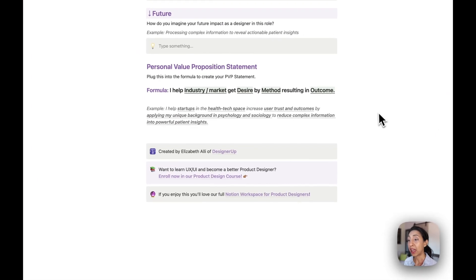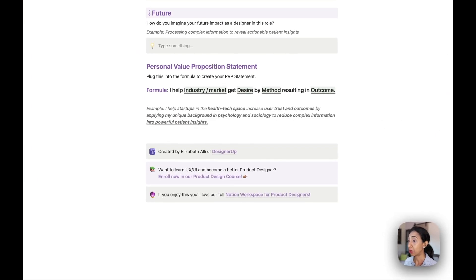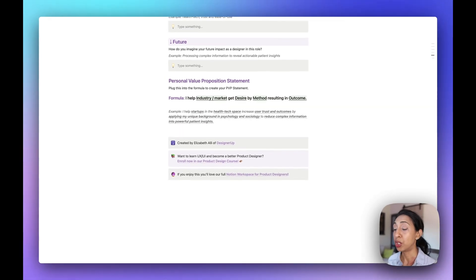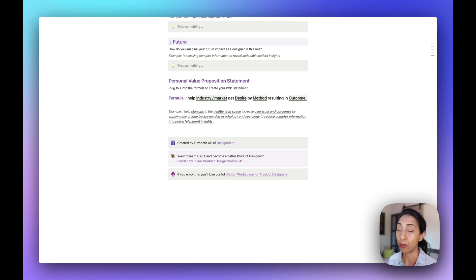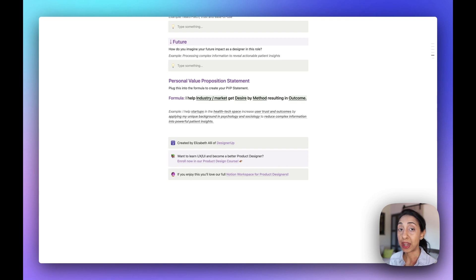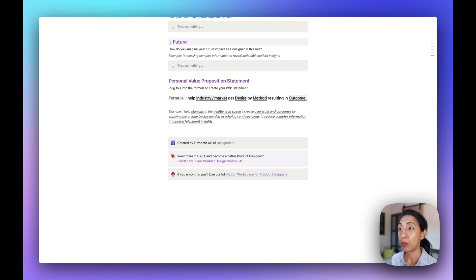An example could be: 'I help startups in the health tech space increase user trust by applying my background in psychology and sociology to reduce complex information into powerful patient insights.' You can be a little less specific if you want, but in my experience, being more specific is really helpful. Think of it from a hiring manager or a CEO's point of view — they are looking for someone with a very particular set of skills and insights into their problems. I would much rather hire someone who is really dialed into my market and industry than someone who is a total generalist and can't hit the ground running in my company.